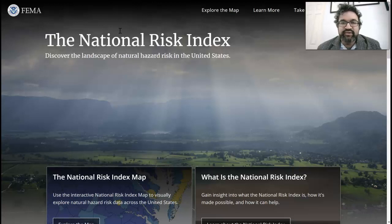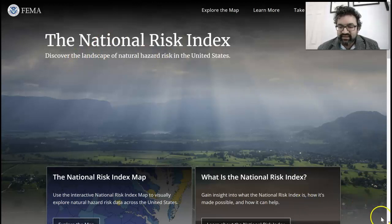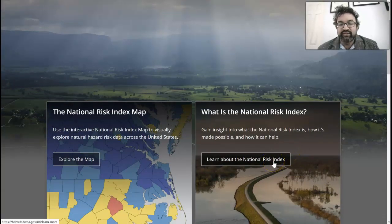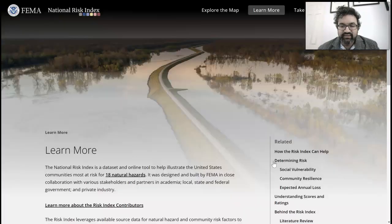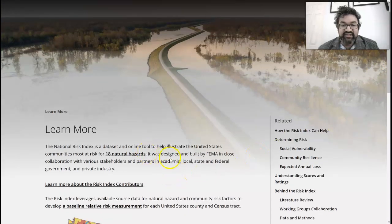A tool that I really want you to explore is the National Risk Index tool. This is an important measure because it looks at 18 natural hazards that are taken into consideration for the risk index.